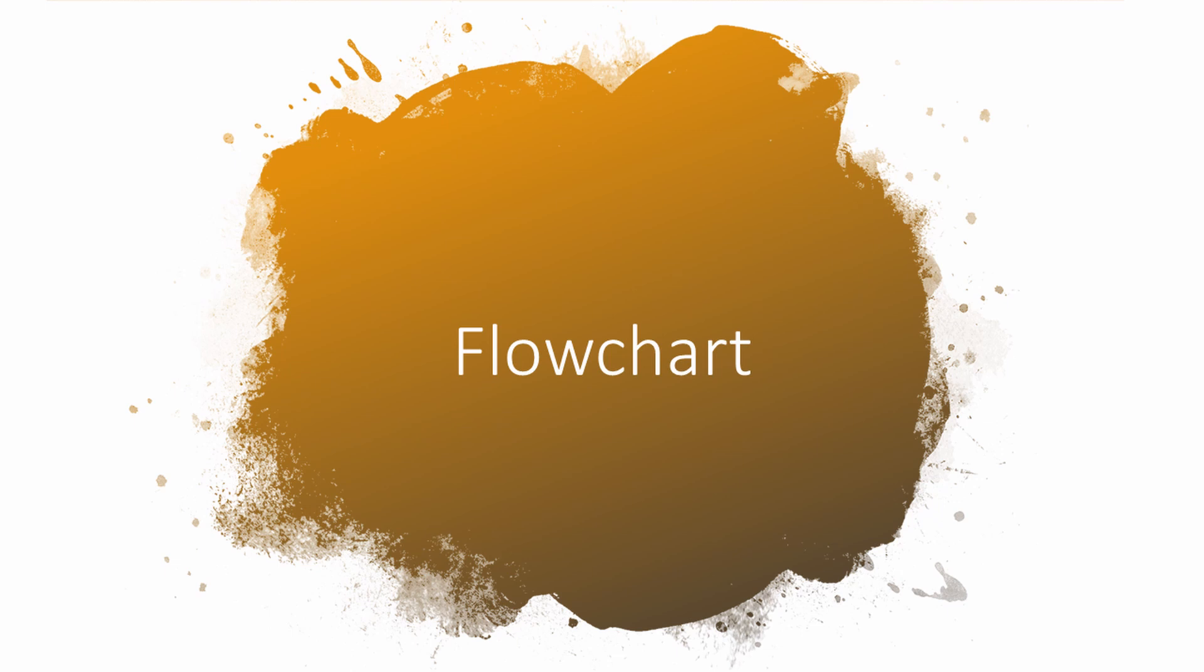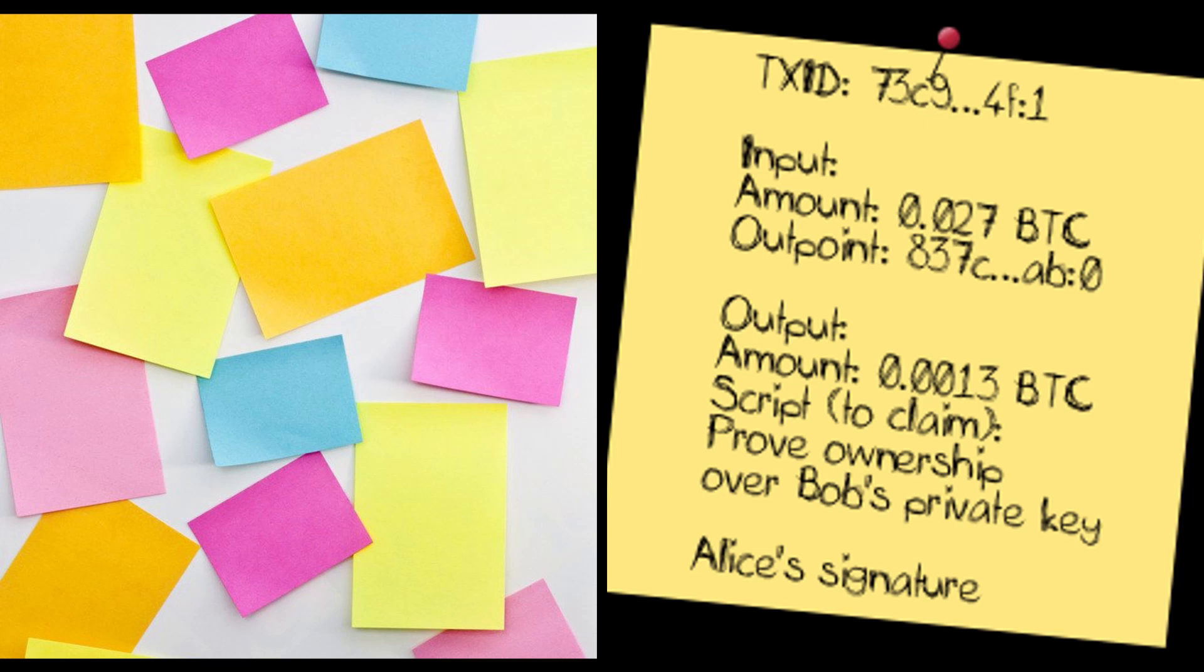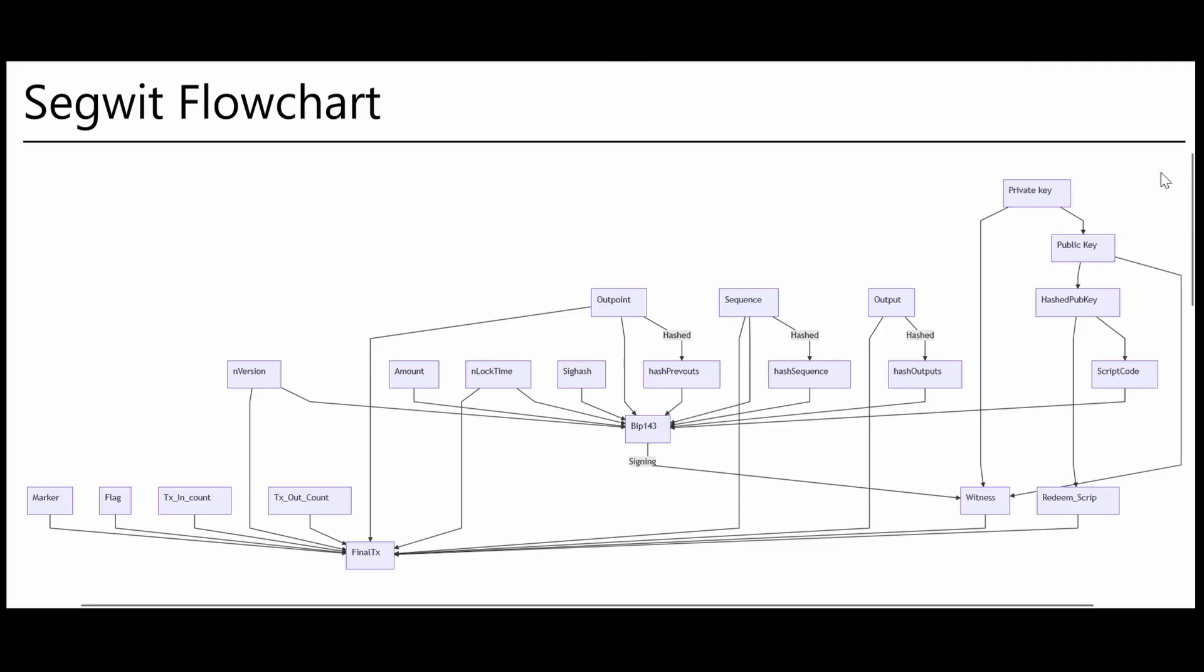We are trying to create a SegWit transaction and we have a general understanding of what a transaction looks like on the blockchain. Now we should start getting ready to actually create our transaction. The first thing we should do is gather the necessary information that we will use to create our transaction. This is where this convoluted flowchart comes into play.